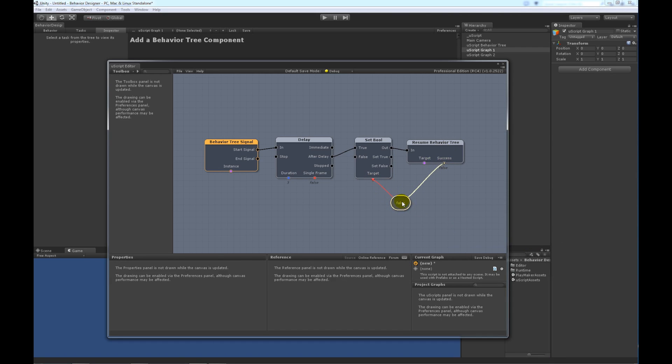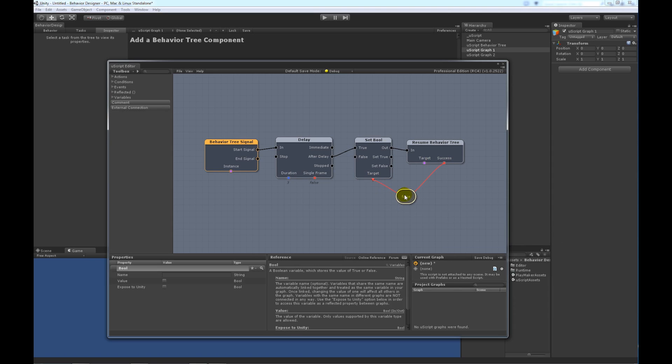So, let's go ahead and link it up here. Now, right now, you can see after the delay, it's going to set it to true, and then this Resume Behavior Tree is going to return that true status. This true status kind of corresponds with success.